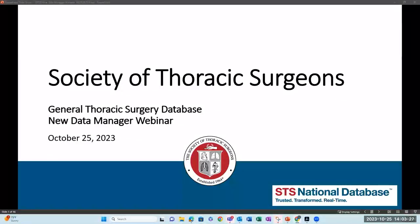Welcome, everyone, to the Society of Thoracic Surgeons General Thoracic Surgery Database New Data Manager Webinar for 2023. Today is Wednesday, October 25th, 2023. Welcome, everyone, to our new data manager webinar.